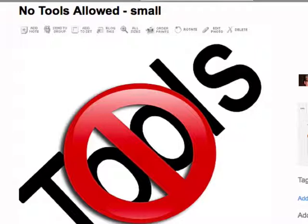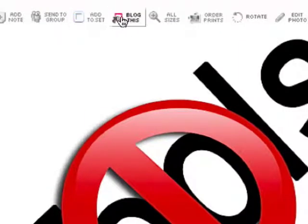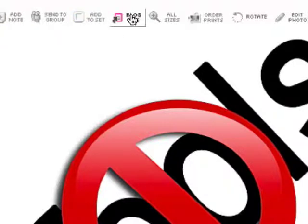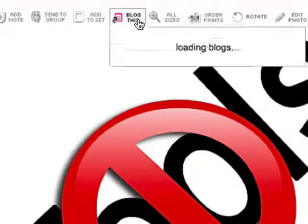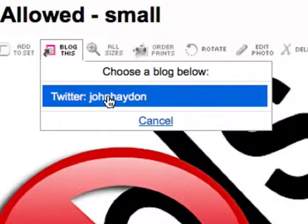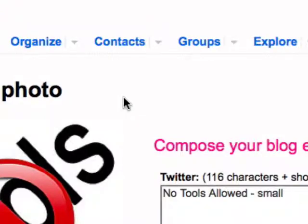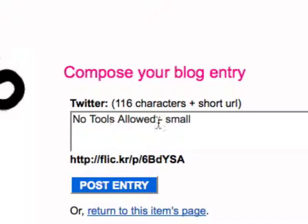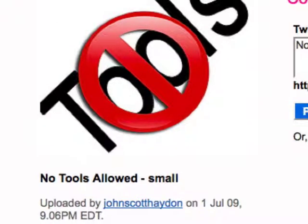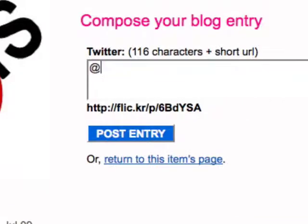Once you've uploaded your photo to Flickr, there's a new selection right above it. You have all these selections right here — you're just going to simply click on 'blog this'. You're going to choose a blog; I just have one here and it happens to be Twitter. It will automatically pull in the title of the photo — see the title I have right here — and it's going to put it there, but then you can actually modify this.